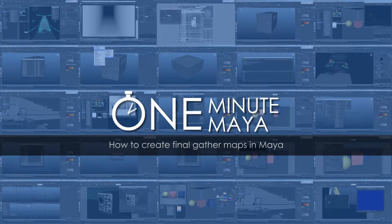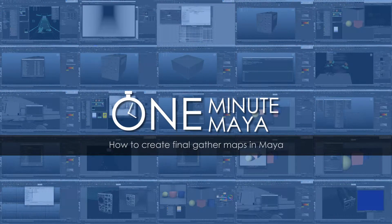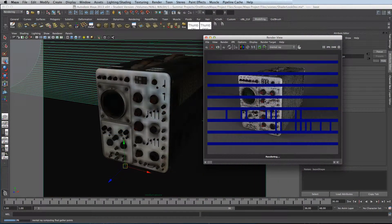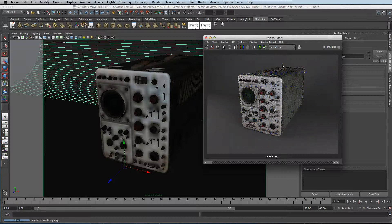This technique will significantly reduce your render times. But this technique can't be used on moving objects, only static objects. So it's perfect for turnarounds of assets or characters.